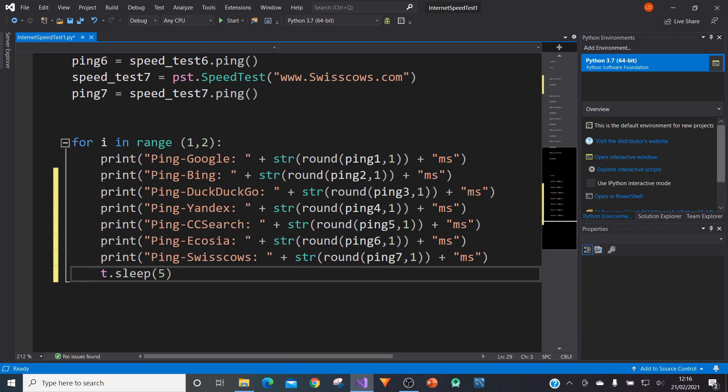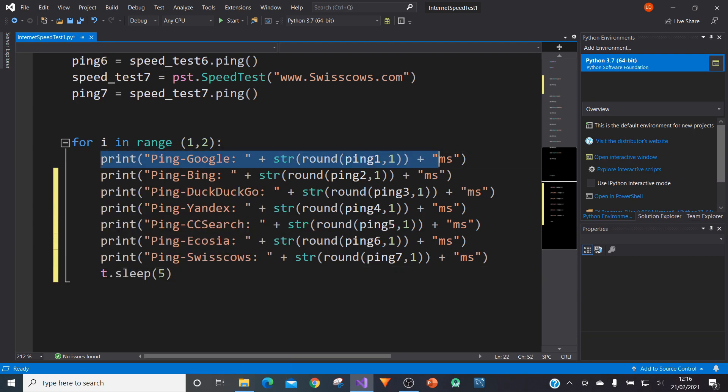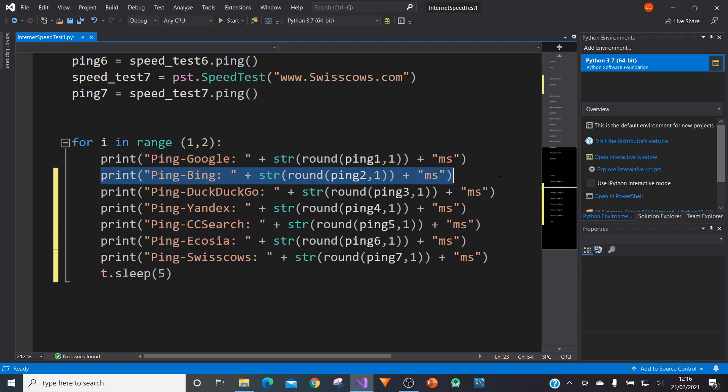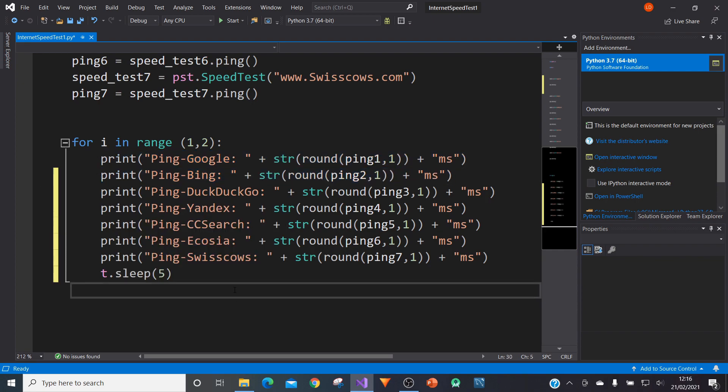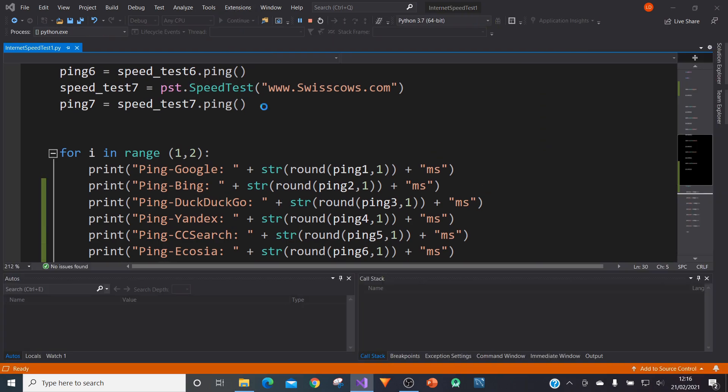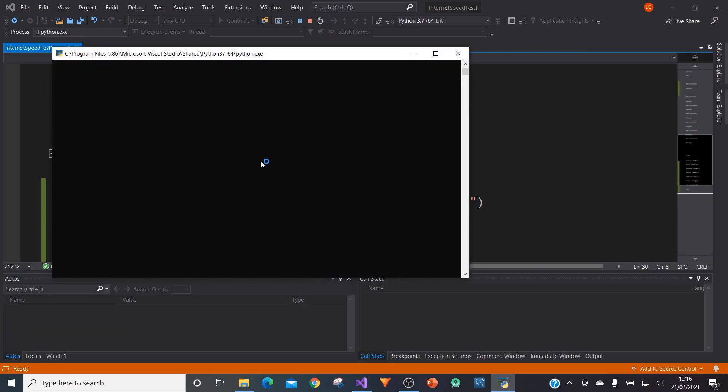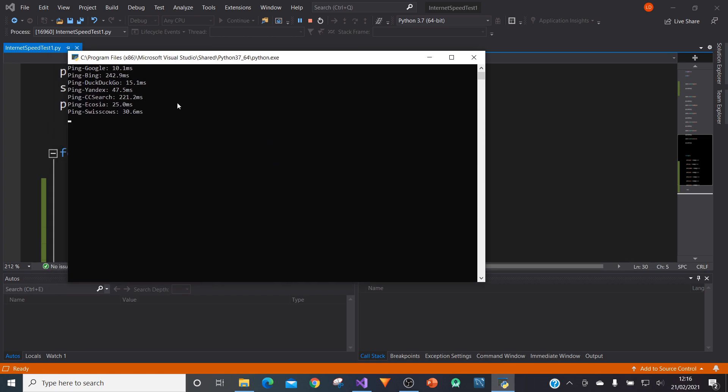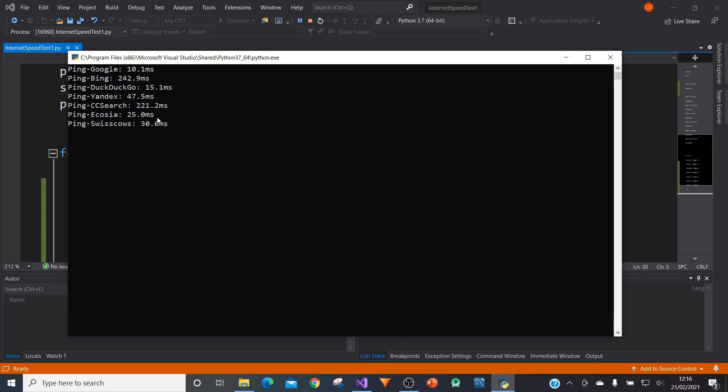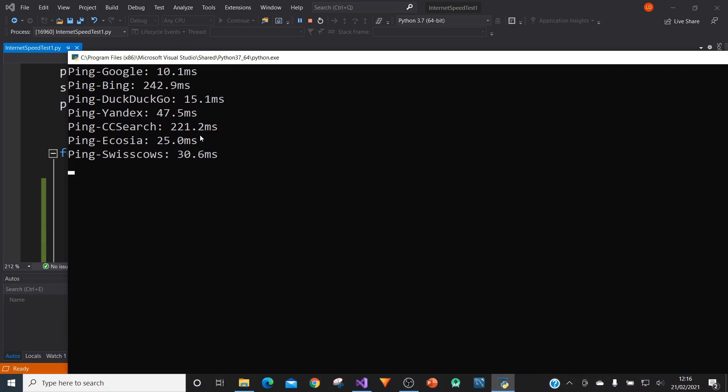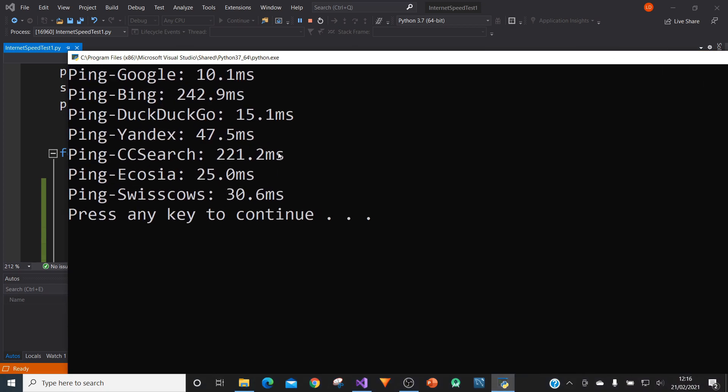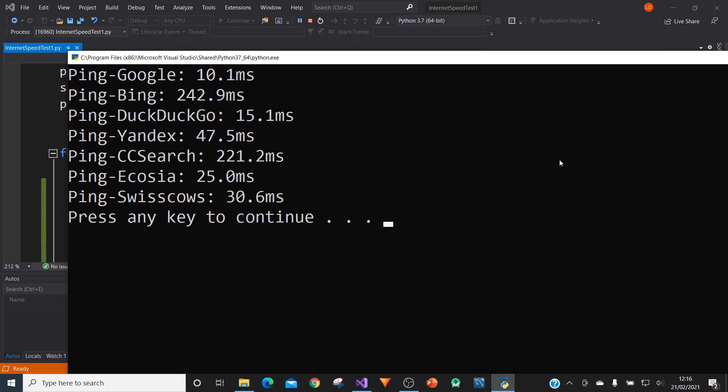So after we've done the print of each one of those websites in the loop, we can now run it and see our results. So let's run this. Let's see what we get. It's still loading. Here we go. So here we go. Zoom in a bit. Here we go.